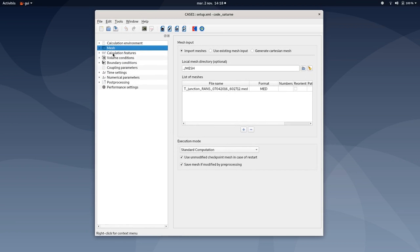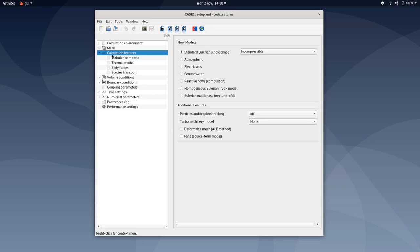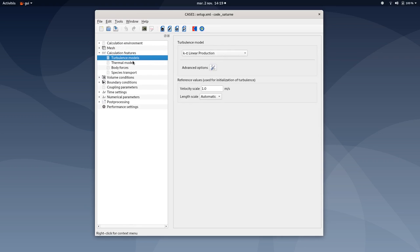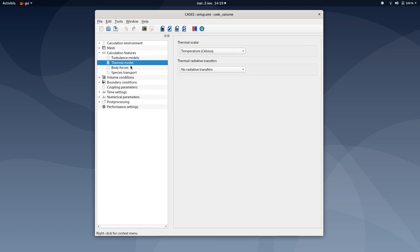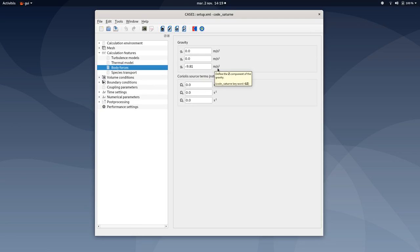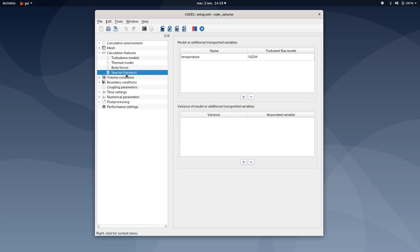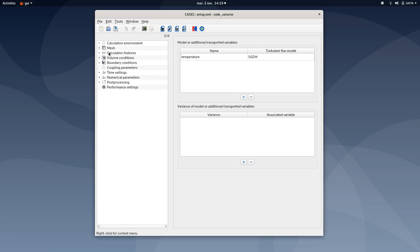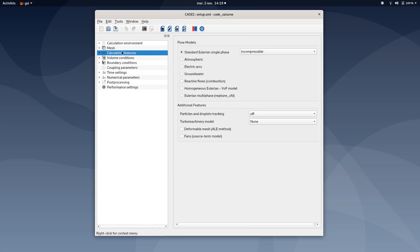The mesh tab is configured. Now you can move to calculation features. You need to select standard Eulerian single-phase incompressible under the flow models window. You can also select turbulence models as k epsilon linear production with a velocity scale of 1 m/s. You can also activate energy equation under thermal model by selecting temperature Celsius. You can also add body forces following z-axis by adding minus 9.81 m/s squared.